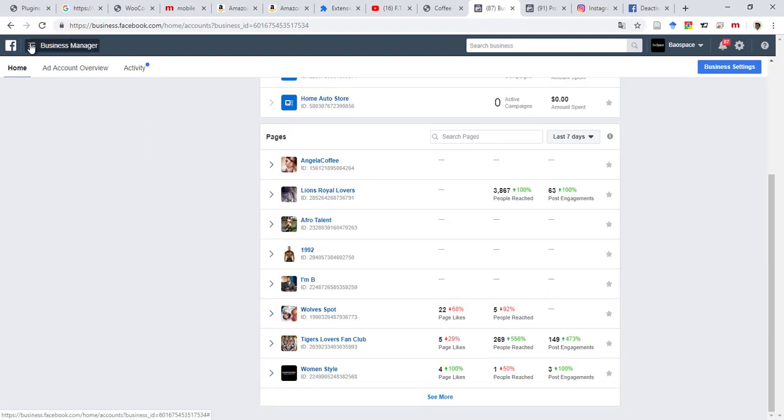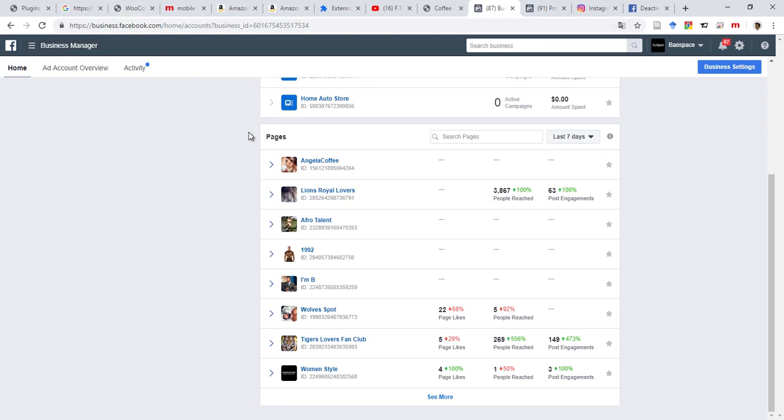If you don't know how to open your business manager, you open your normal Facebook, facebook.com. Then on the top right corner, you will see a dropdown menu like this where you click, and then you select either Manage Ads or Business Manager if you see that there.